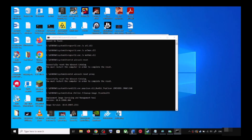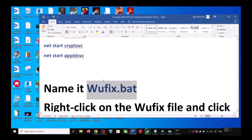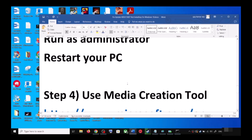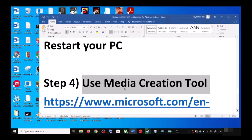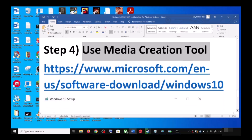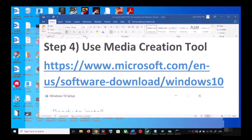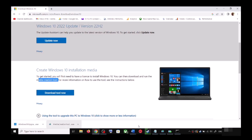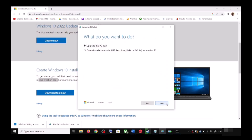If you are still unable to update, the next step is to use the Media Creation Tool — this is the last step. Go to the same Microsoft website and scroll down. You can see Media Creation Tool — click on Download Tool Now. Once the download is complete, run the exe file.